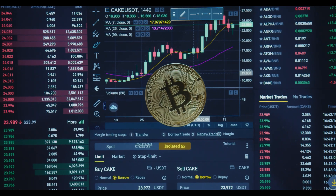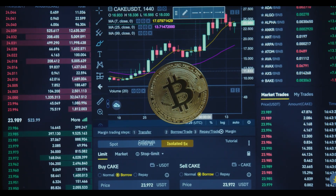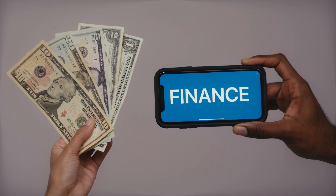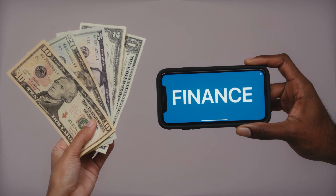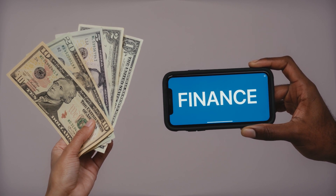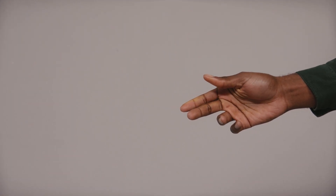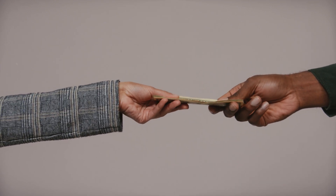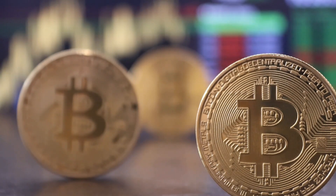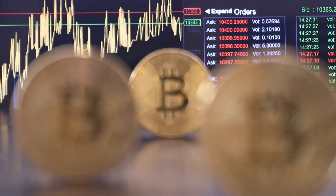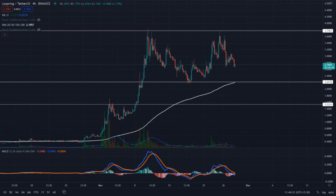Loopring Price Prediction 2021, 2025, 2030 — Loopring Price Forecast. If you're looking for a Loopring price prediction and forecast for 2021, 2022, 2023, 2024, 2025, and 2030, and want to know where the prices of Loopring will go in the future, we will analyze the past prices of Loopring and find out what experts are saying about its future price actions. Please keep in mind that this prediction, like every other prediction, is only the suggestion of some market experts and analysts. Predicting something so perfectly is completely impossible, but we will try our best.